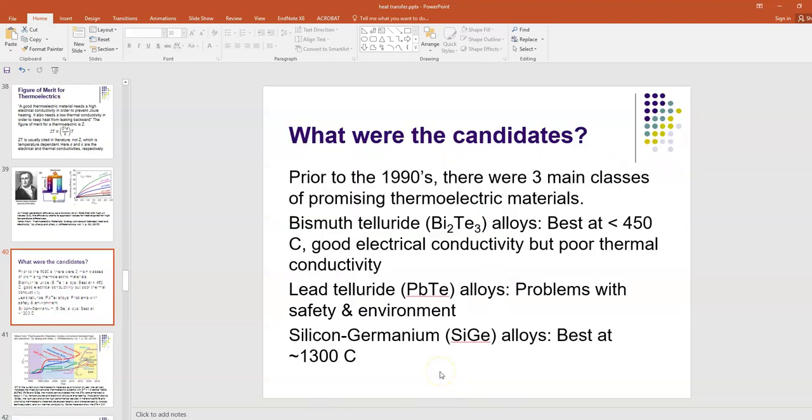What are some of the candidates for these materials? Prior to the 1990s, there were just three main classes of promising thermoelectric materials: bismuth telluride, lead telluride, and silicon germanium alloys. Each one had something holding it back and keeping its figure of merit a little too low to just pop right into use in everyday commercial activities. Bismuth telluride wasn't great at high temperatures; it was better below 450 Celsius because it has good electrical conductivity but poor thermal conductivity. With lead telluride, you've got safety and environmental concerns. Lead is already a material that we try to minimize the use of because of issues with getting it in water and air and lead poisoning.